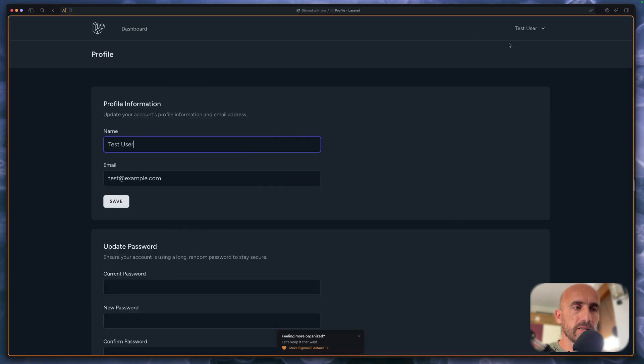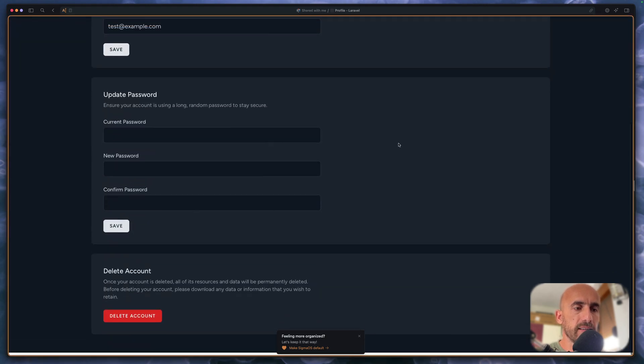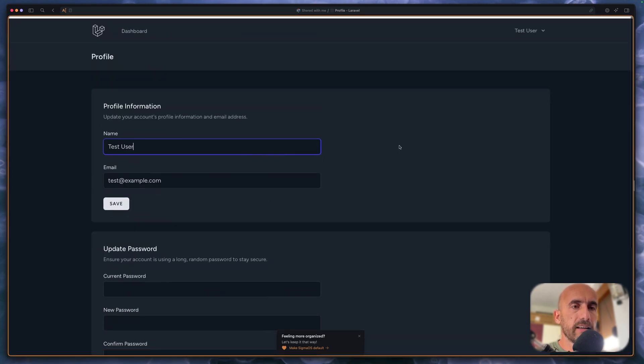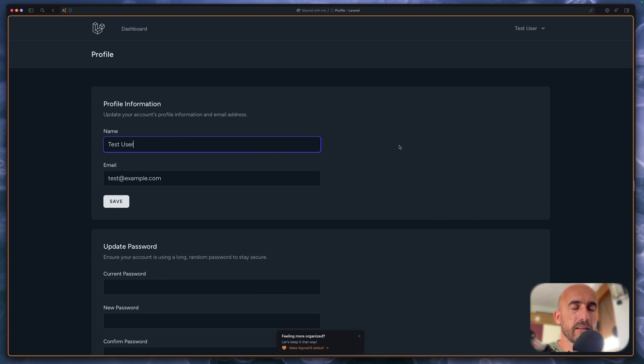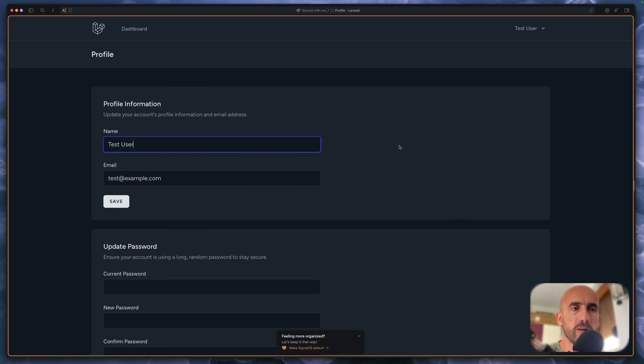You can go and see the profile and now we are okay with the project. So we created the project, we have Inertia, React, also authentication in one go.